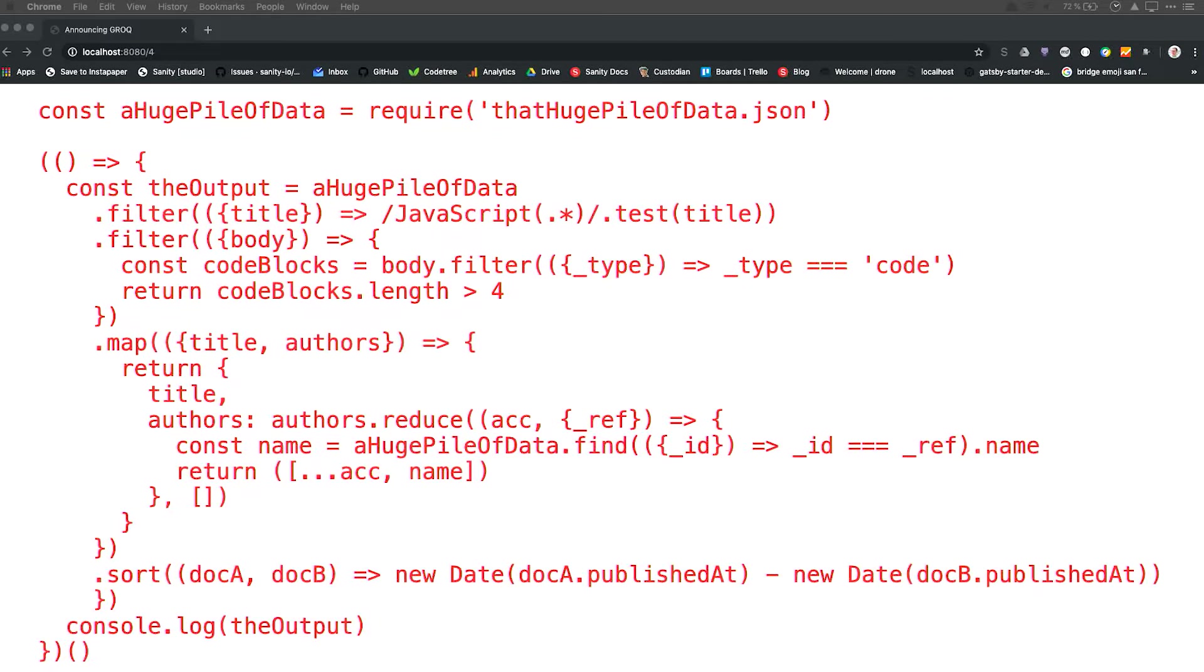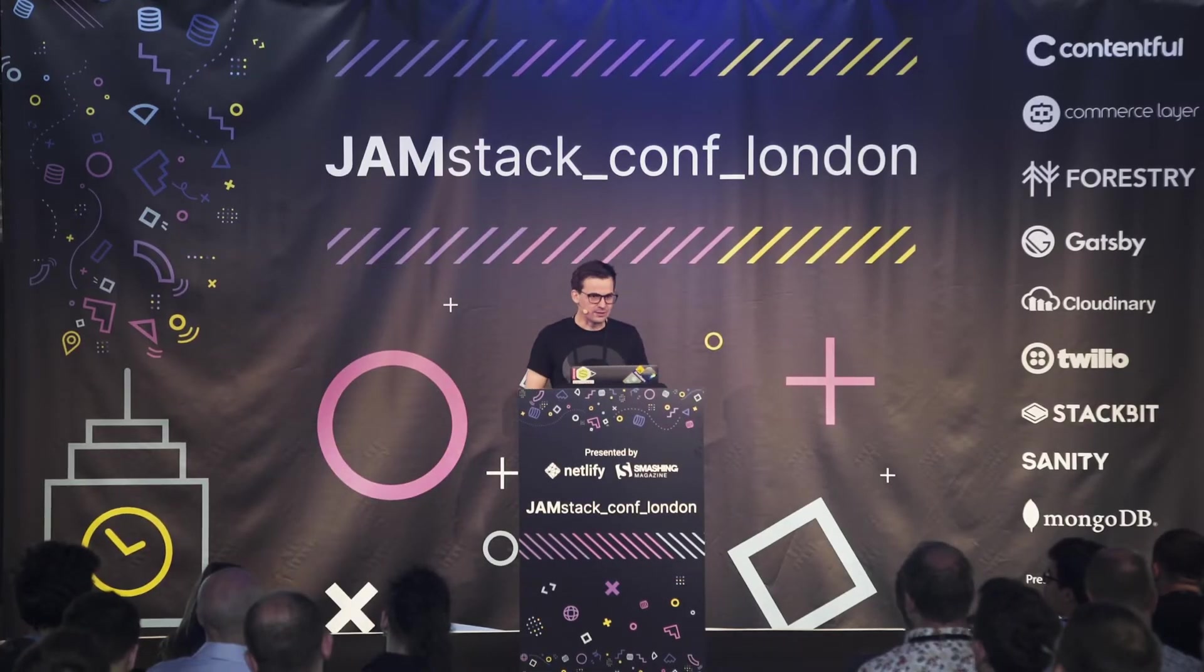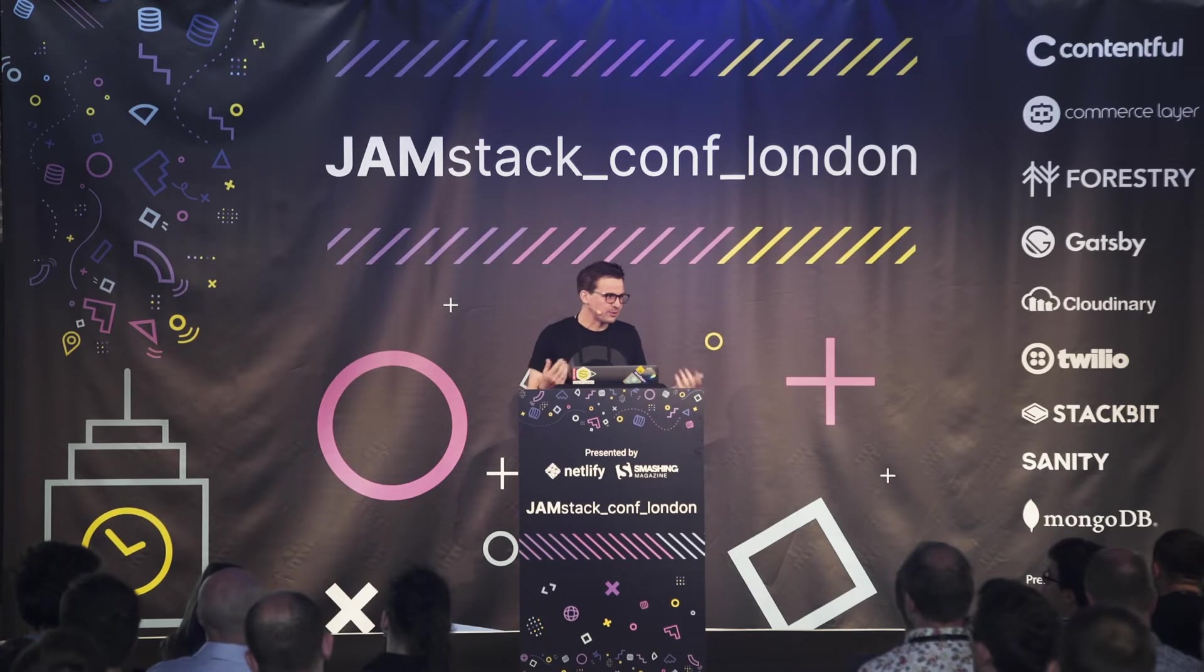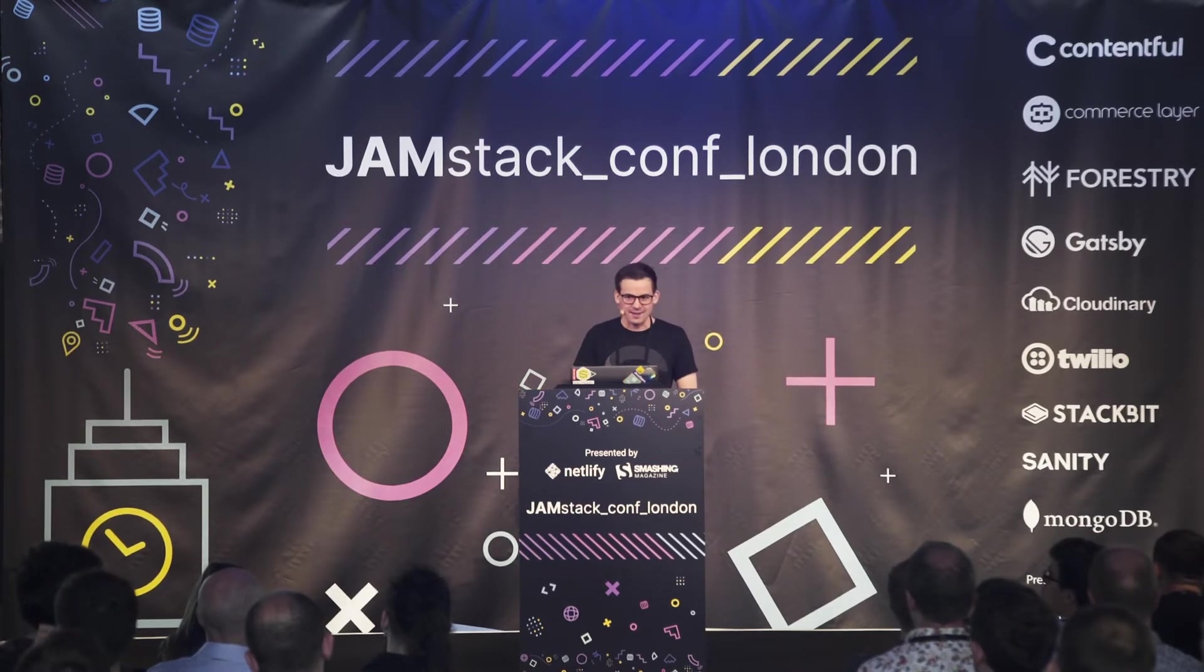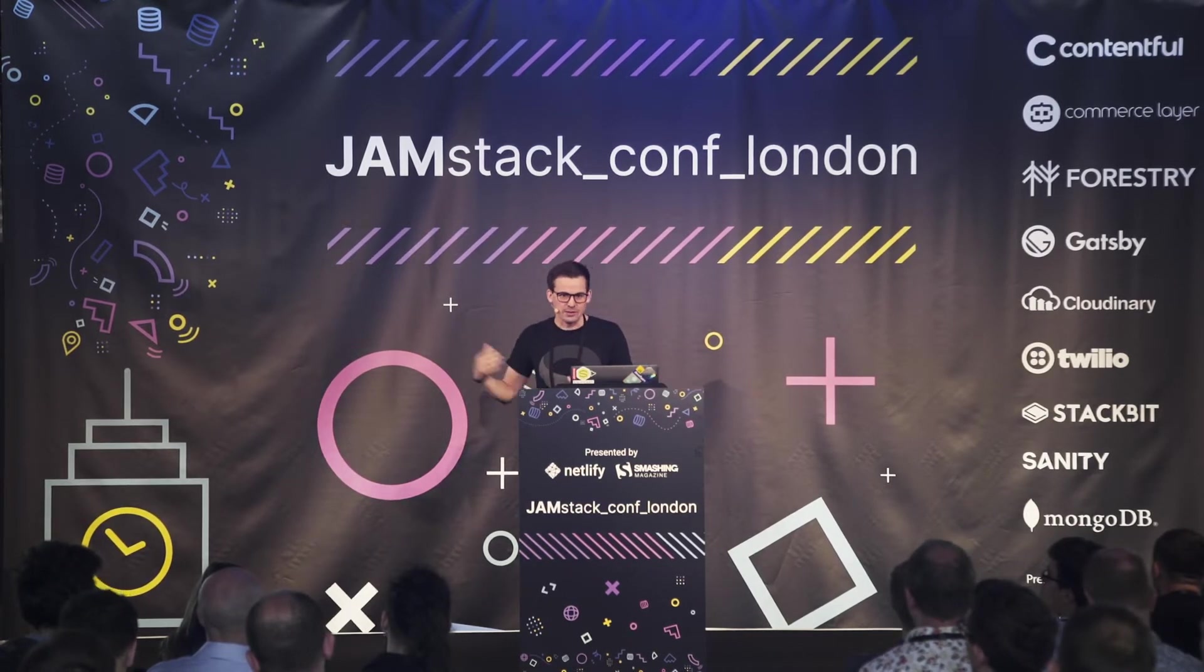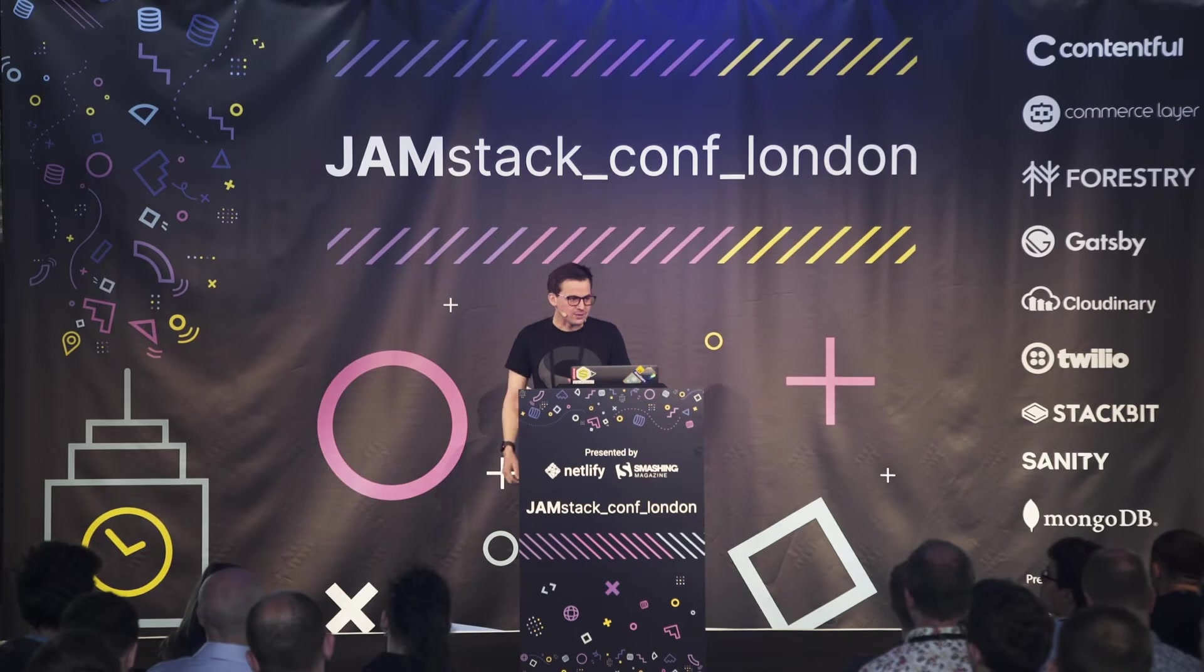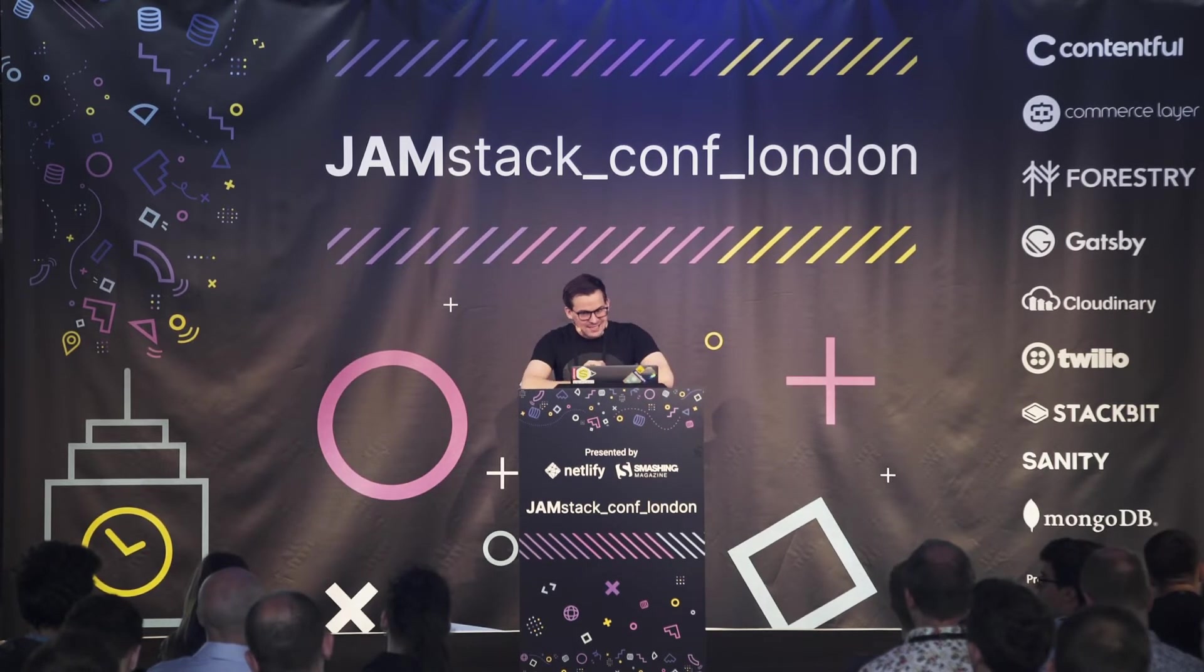So GROQ has been pretty useful for us and for all our users. Millions of GROQ queries are run every day to our backend. But it's still tied to our backend. We hear that from people that this GROQ is great, but it's tied to your backend. You have to use an online thing to use it. So what if you didn't need to do that?